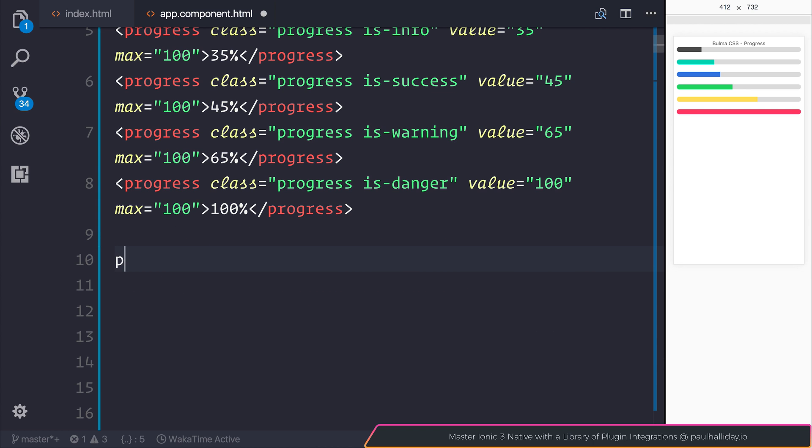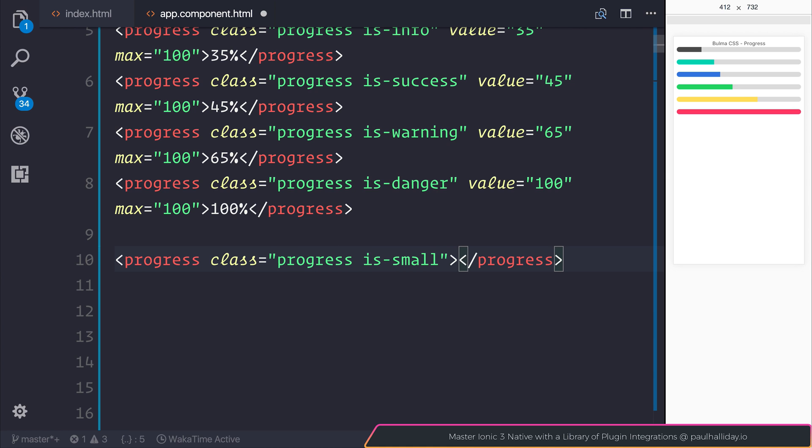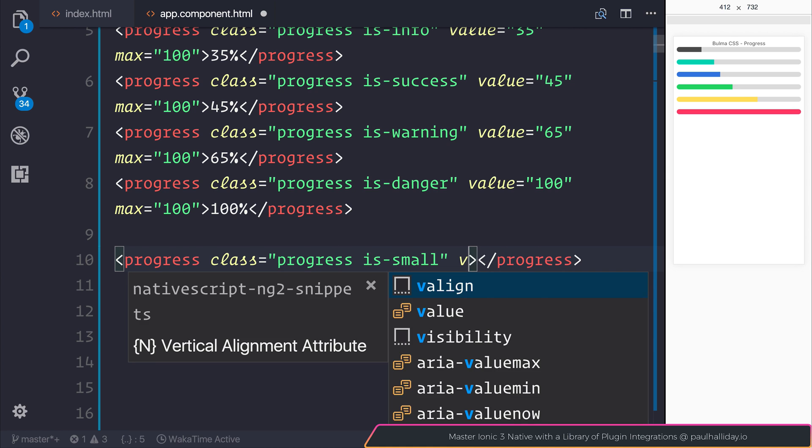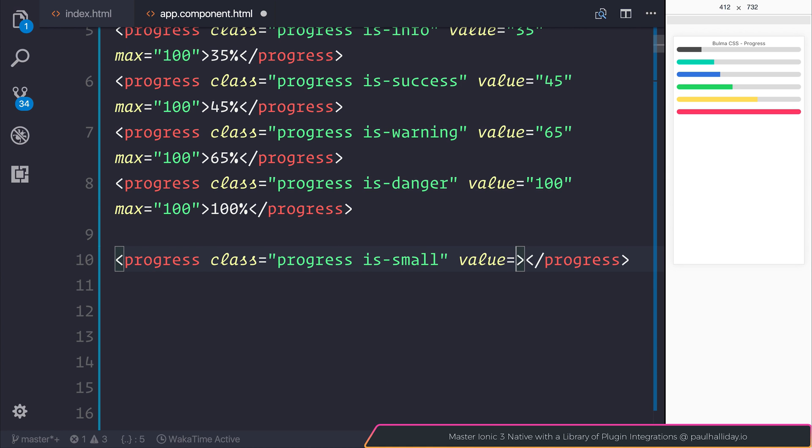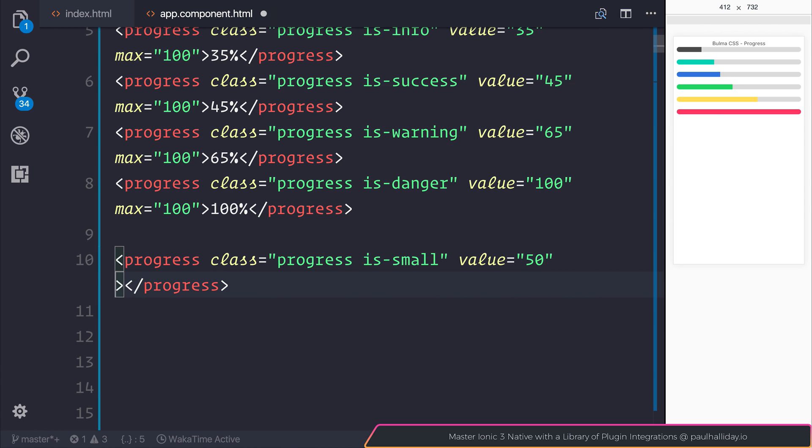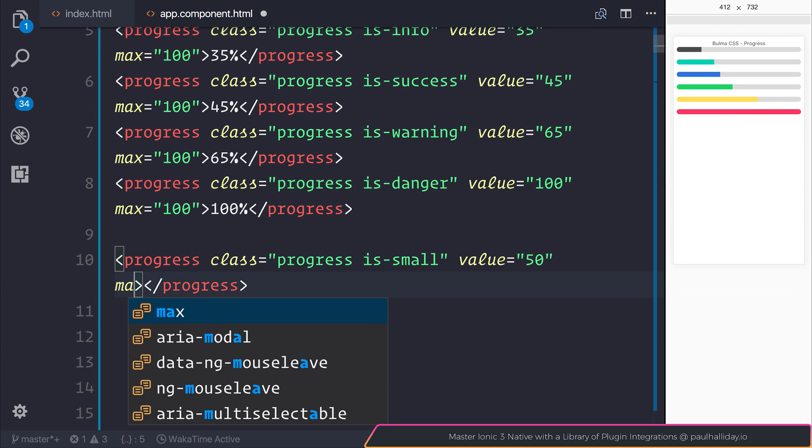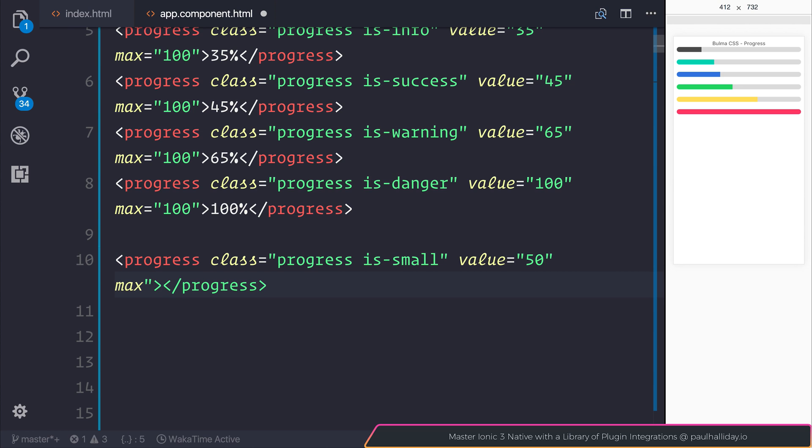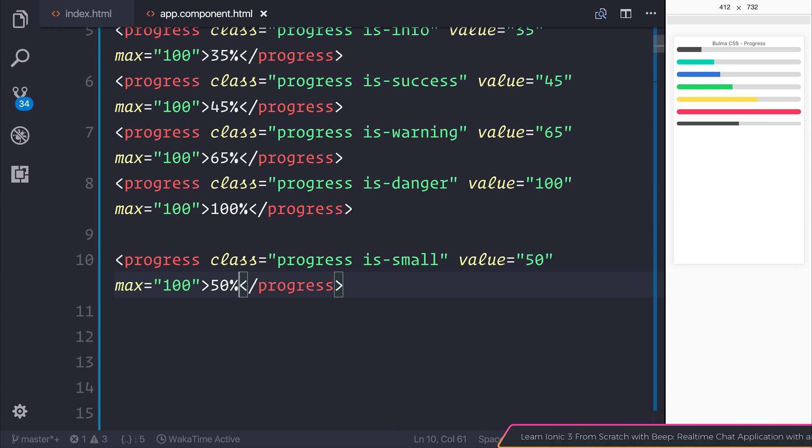So if we take a look now, we're making another progress bar. But this time, we add both the progress class and the isSmall class. I'm going to give this the value of 50, just so we can see it, and the max of 100, like so. And you might not be able to tell, but it is definitely smaller than the initial bar.